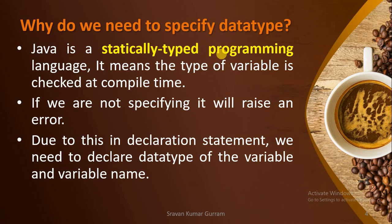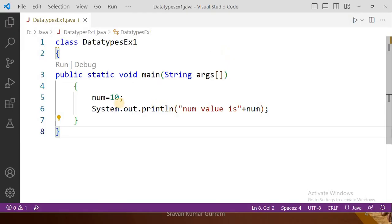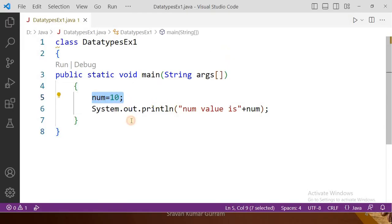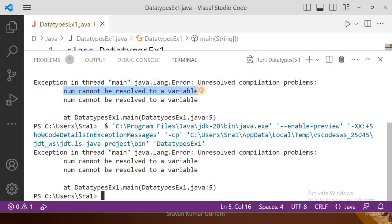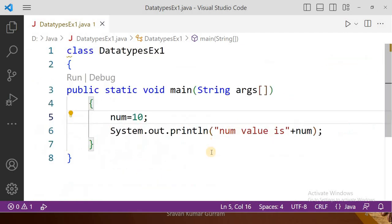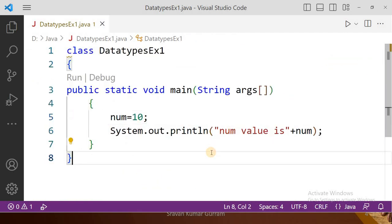Then you can write the variable name and value. Let me show it practically. See this example: I declared a variable NUM and I am assigning the value 10, but I am not declaring the data type of the variable NUM. Let us try to execute it. The error reads: 'Number cannot be resolved to a variable.' Simply, every variable must be declared along with the data type, because Java is a statically typed programming language.